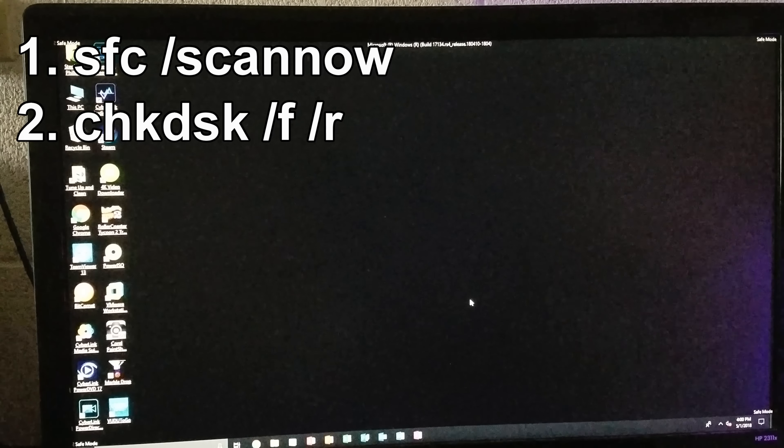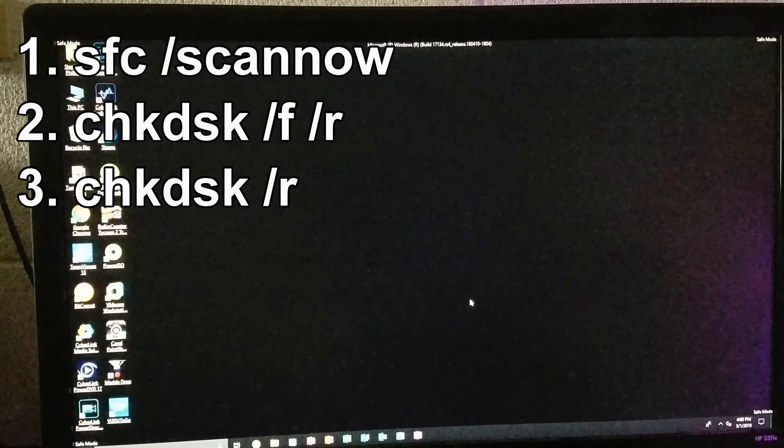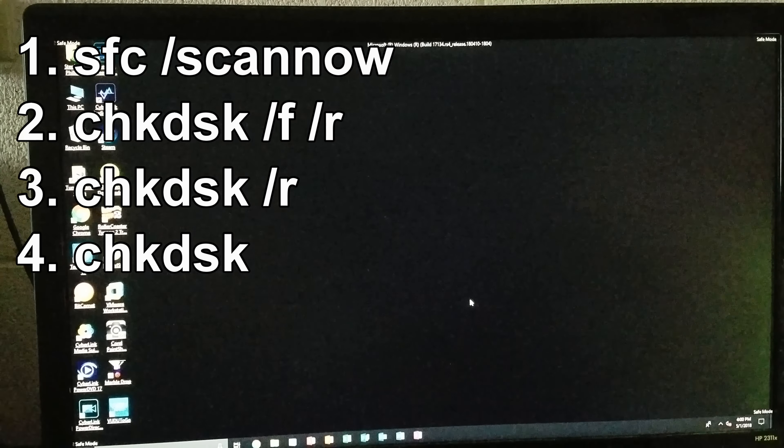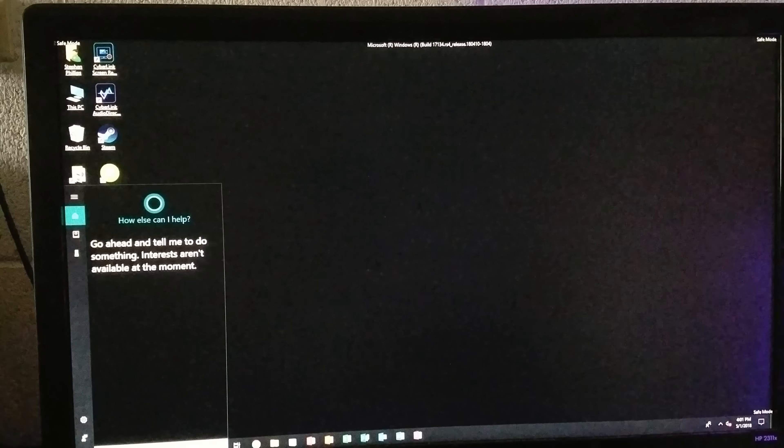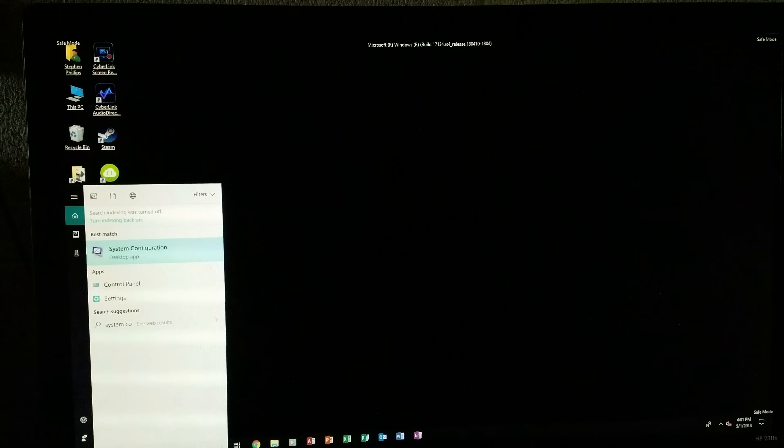You'll notice that it says the operation completed successfully. Now that we have that command typed, click Exit and then Continue.